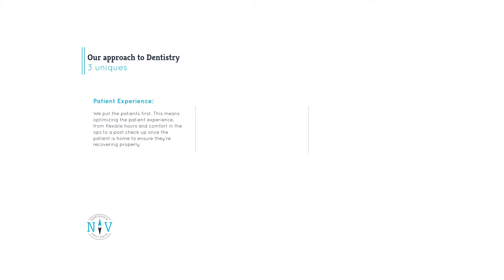Now onto our process. We are riding a new wave of dentistry where we put the patients first. This means optimizing the patient experience from flexible hours to comfort in the ops and ensuring that our patients are well educated on the services they'll be receiving and what their investment will be. This is dentistry that serves a purpose.